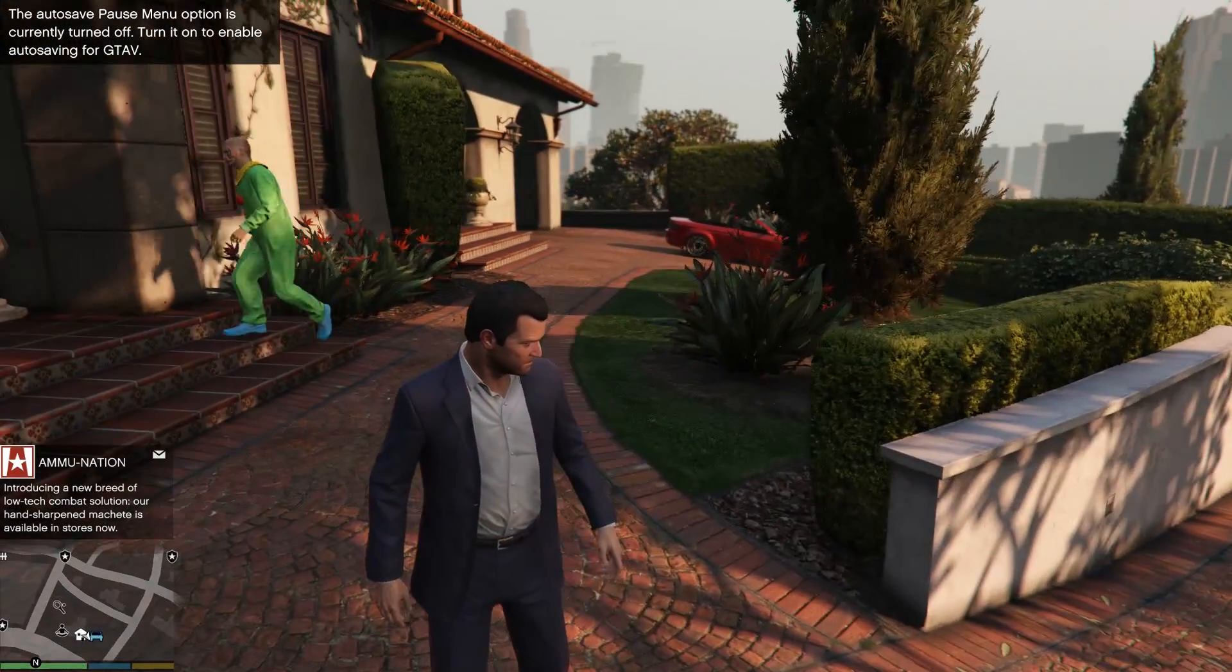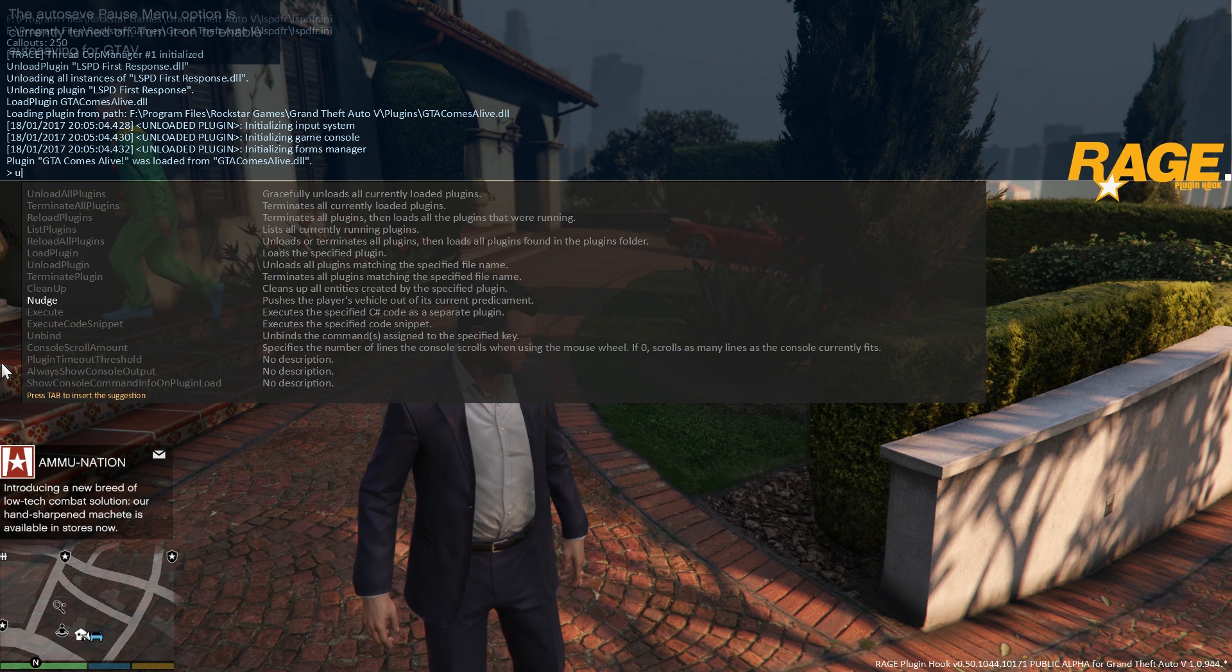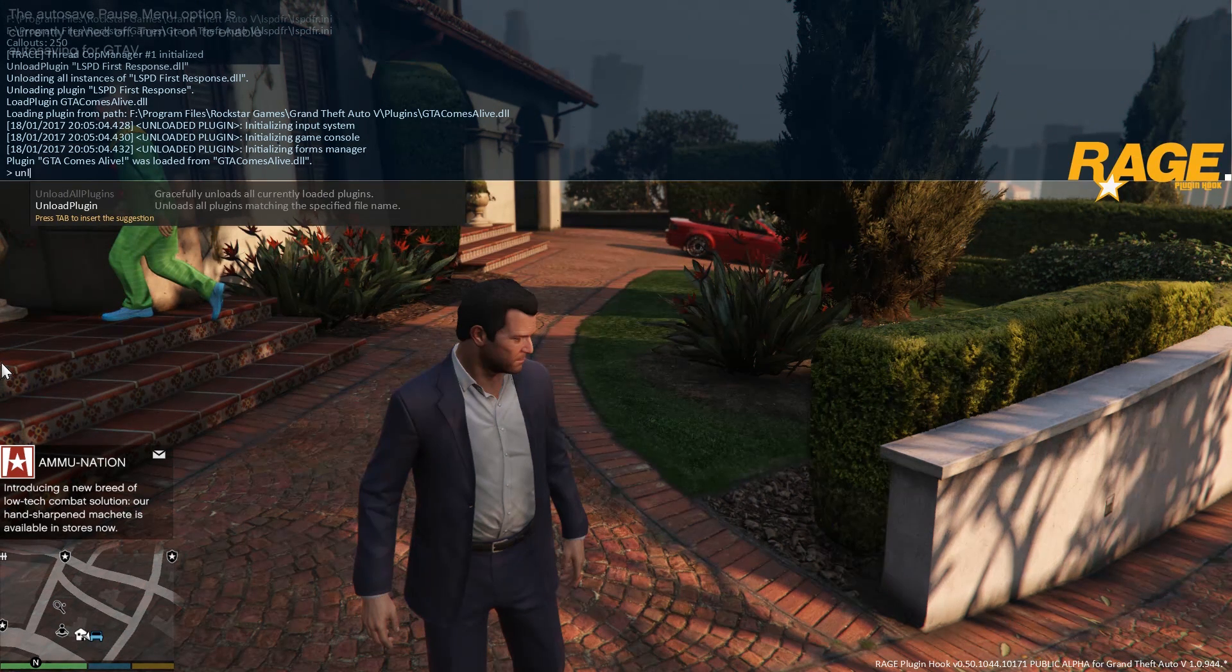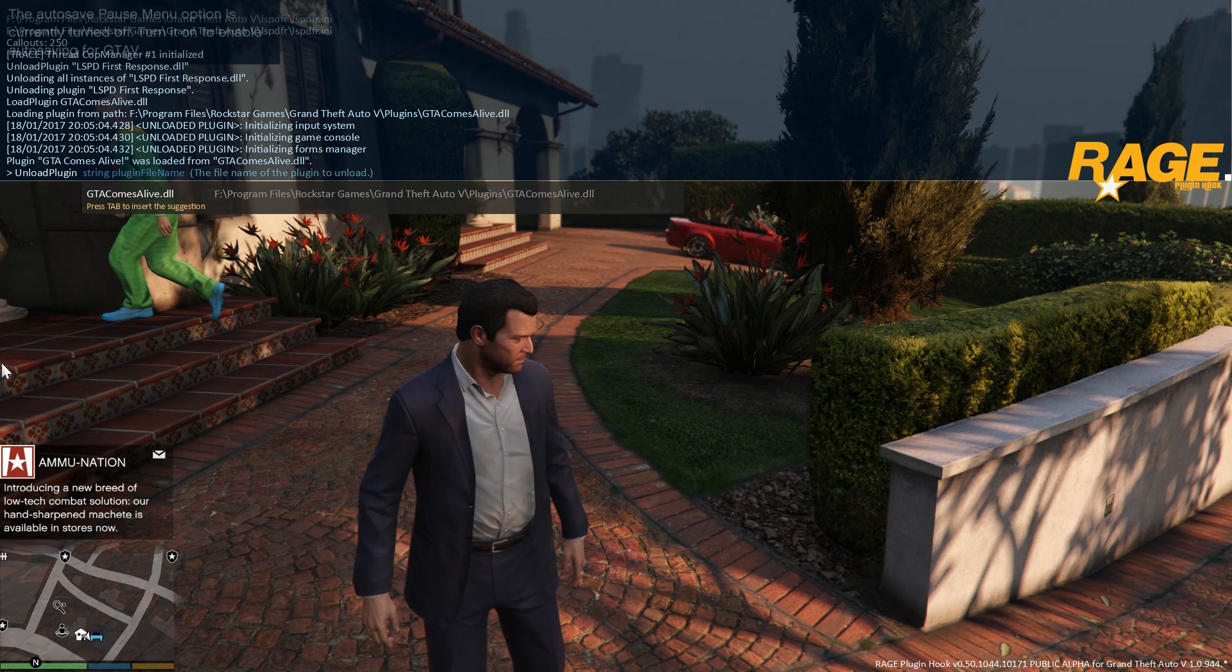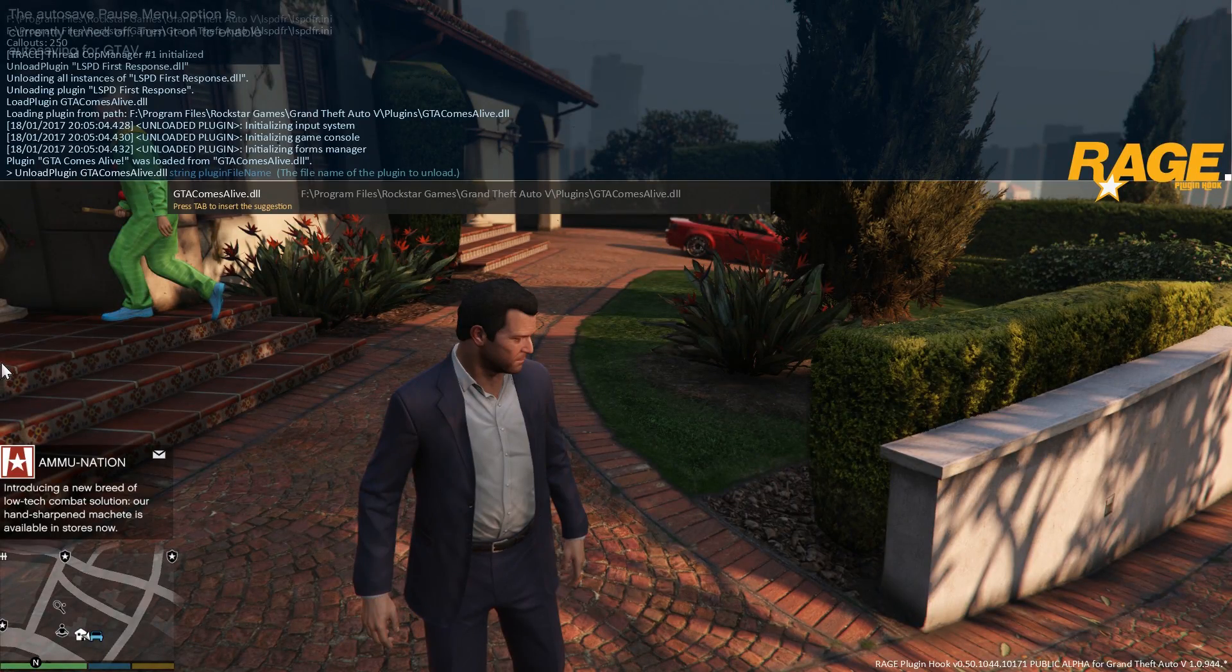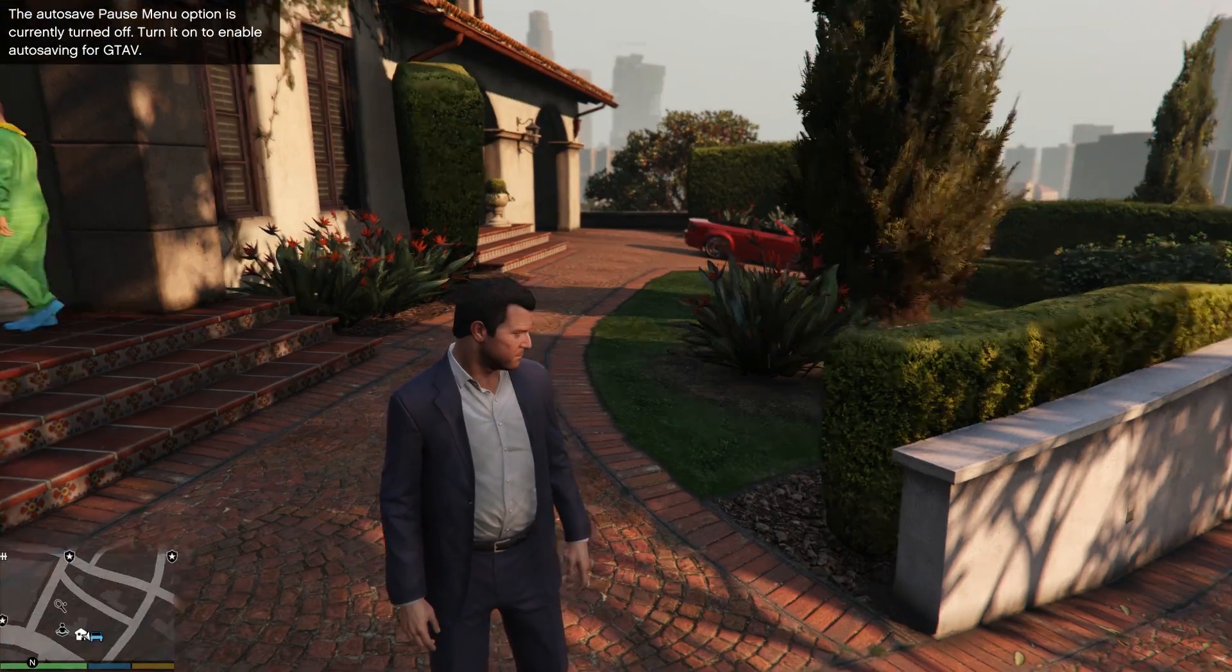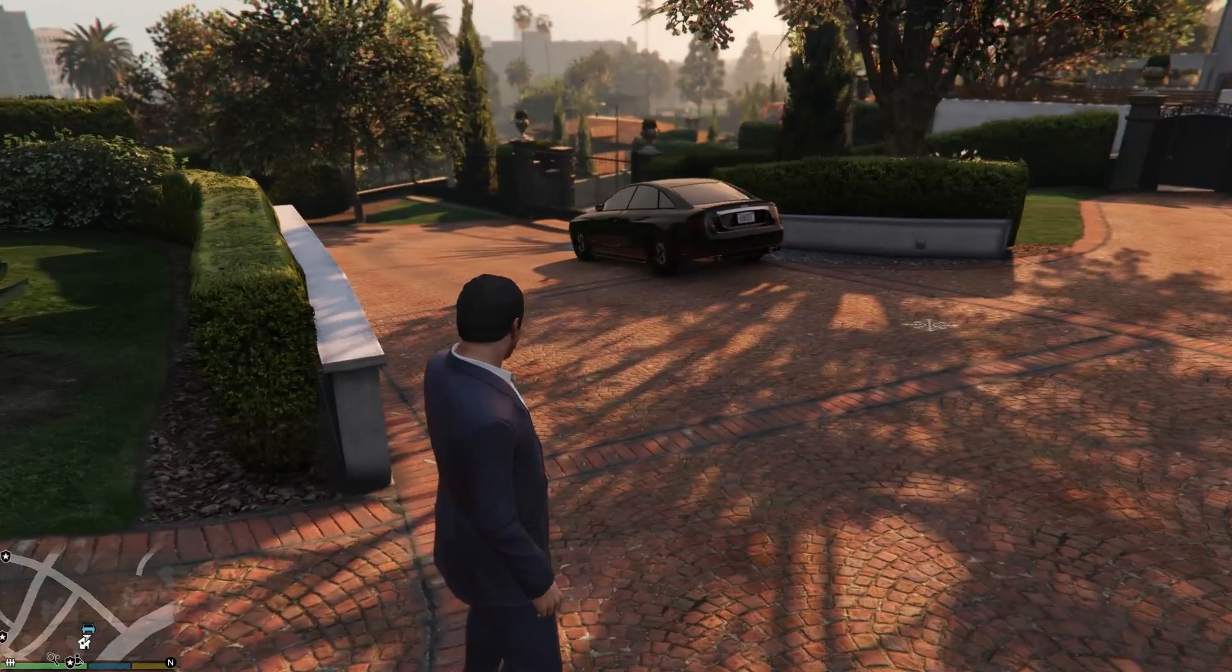If we want to unload the plugin again, we can of course do that in exactly the same way as we did with LSPD First Response. We can do that by typing the unload plugin command and then tabbing on gtacomsalive.dll and it'll be unloaded without any problems at all.